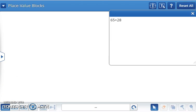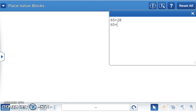Now, let's try it again without place value blocks while using the same equation but a different strategy. 65 plus 28 can be solved by first adding 65 plus two tens or 20, which equals 85.